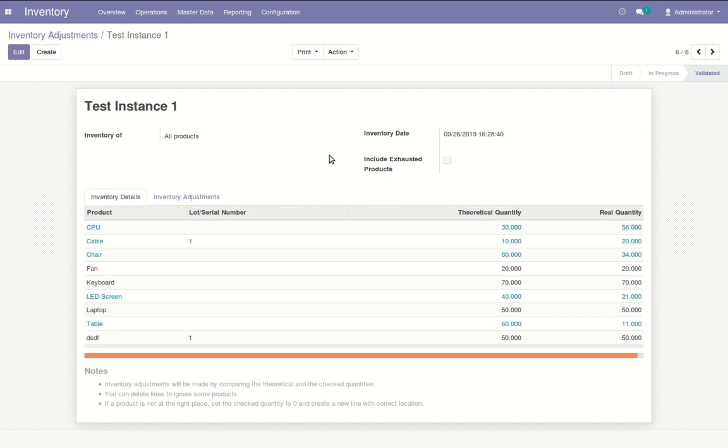The module supports both export and import features. While importing the CSV file, it also brings the changes along with it. Thank you.